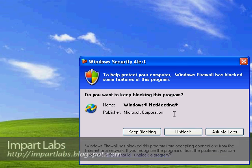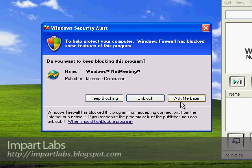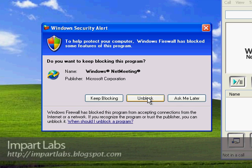As soon as the NetMeeting program launched, it gave me a Windows Firewall error: 'Do you want to keep blocking this program, unblock the program, or ask me later?' Definitely we want to use this program so we would unblock it.